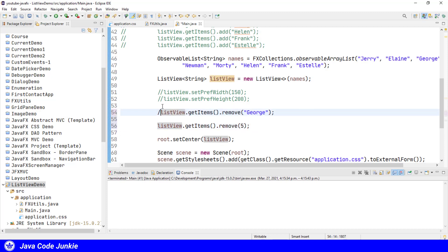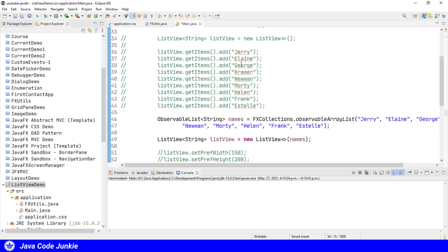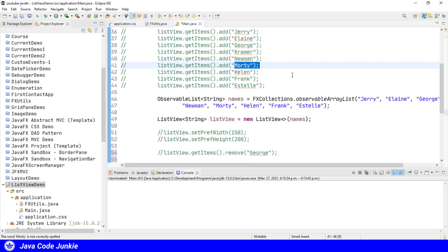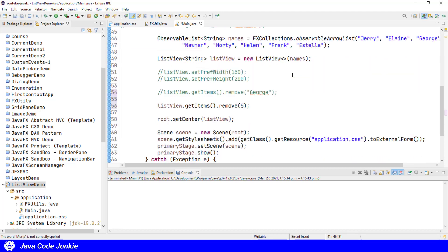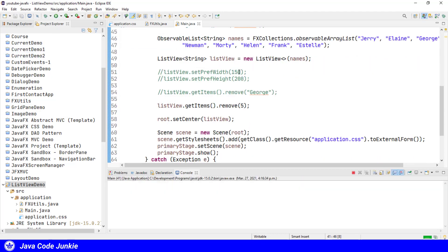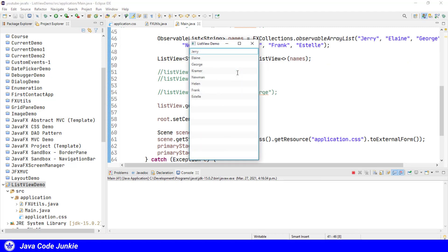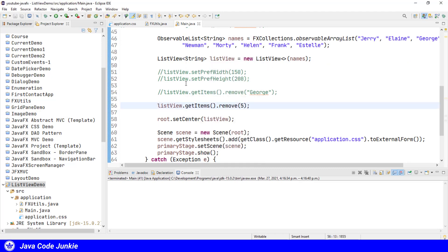We'll comment removal of George so that we have 0, 1, 2, 3, 4. Now we're going to be removing Morty by specifying index 5. So Morty should no longer be present in the list if we run at this point. And he's gone. Let's comment that.